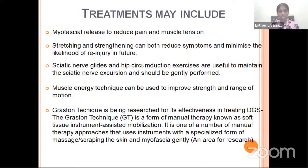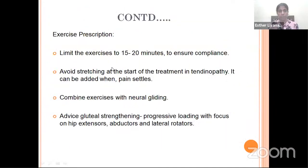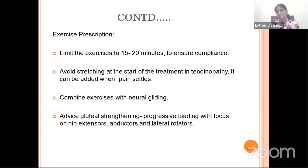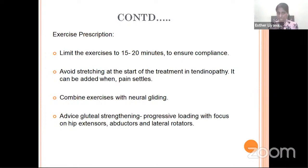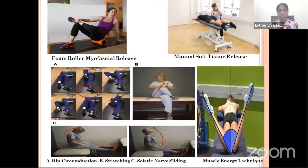When giving strengthening exercises, we should remember to limit exercises to only about 15 to 20 minutes in the beginning to ensure compliance. It is also best to avoid stretching at the start of treatment in case tendinopathy is a reason, but stretching can be added later when pain settles. It is always advisable to combine exercises with neural gliding, and patients should be advised on gluteal strengthening with progressive loading focusing on hip extensors, abductors, and lateral rotators.